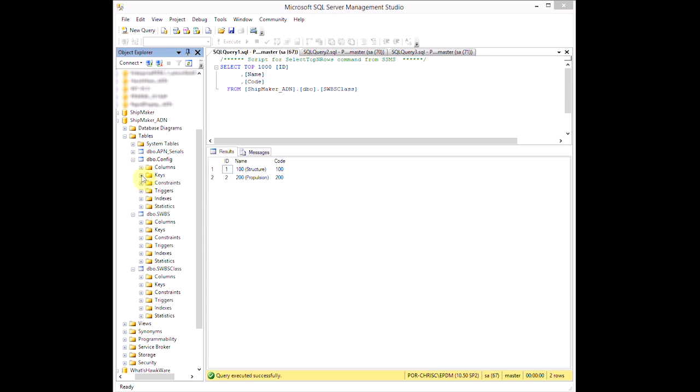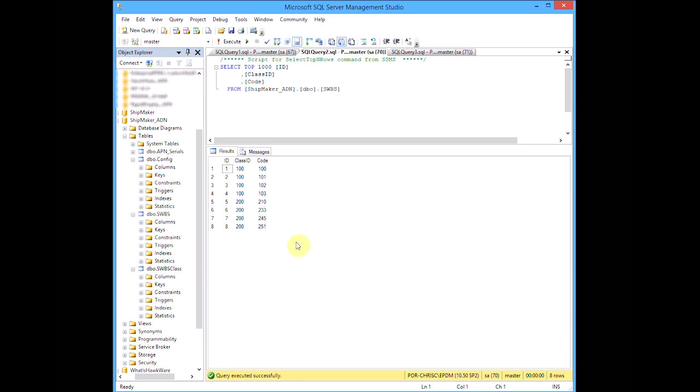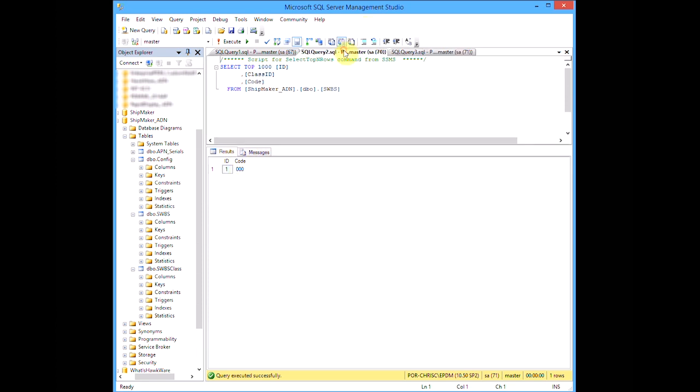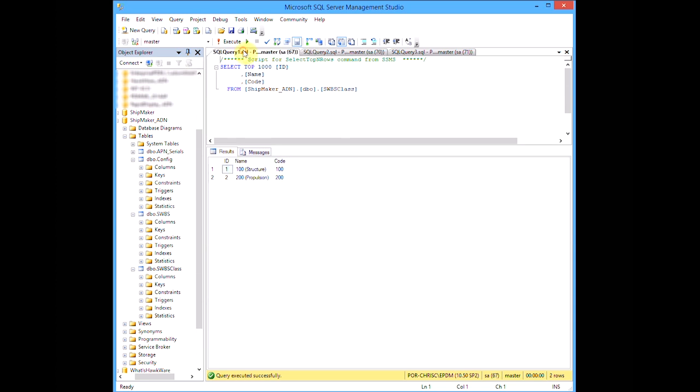In our example, we have three tables. SWIBIS class, for the SWIBIS categories. SWIBIS, for the specific SWIBIS values. And config, for our one and only default start value. Notice how the SWIBIS table has a column for Class ID. This allows us to associate each SWIBIS value with a category.